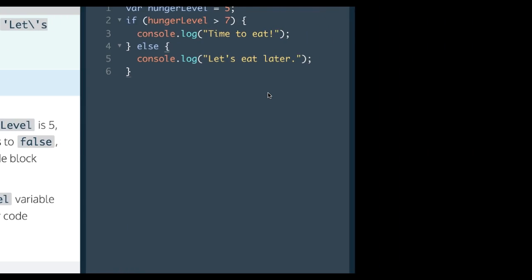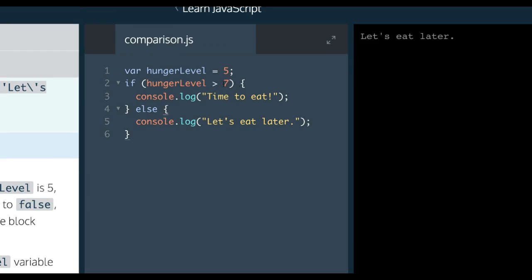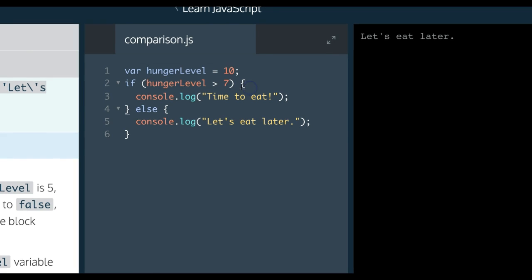So now they want you to see that if we make this 10 in line two, when it checks if hungerLevel is greater than 7, it's going to evaluate to true this time since 10 is greater than 7. Therefore we'll run the code within the first block, logging 'it's time to eat'.